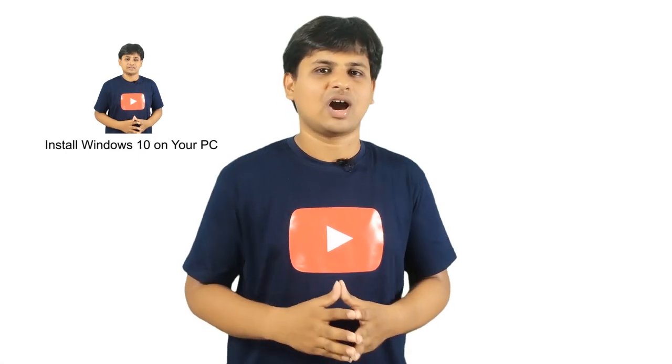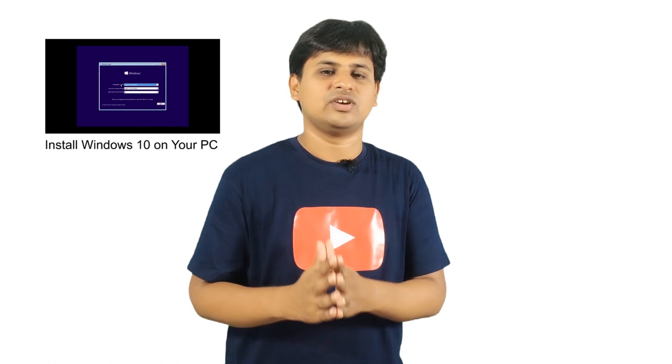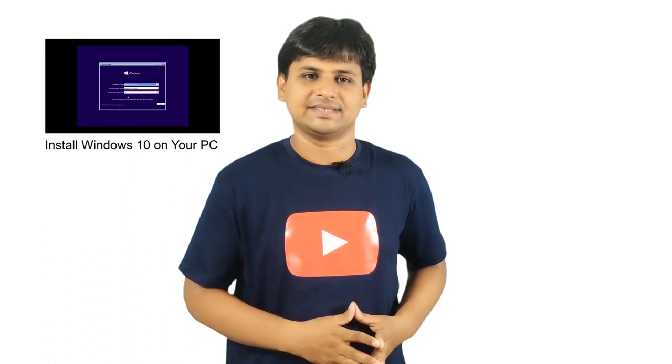If you don't know how, follow this tutorial showing you how to install Windows 10 on PC.